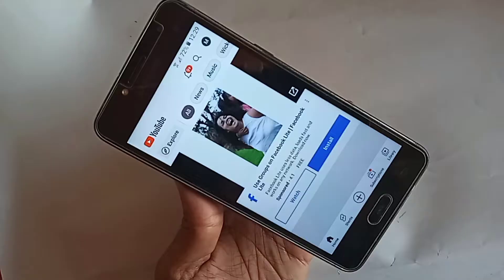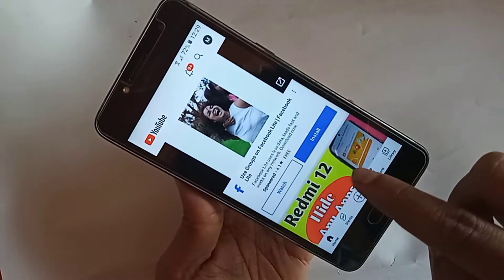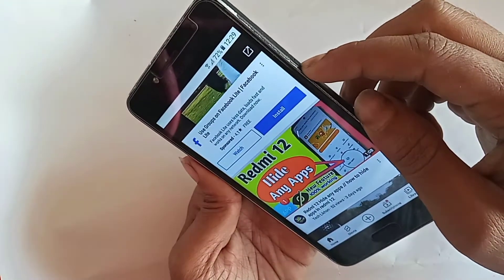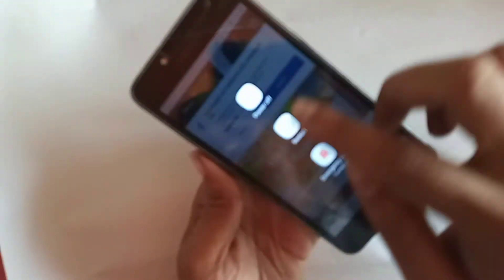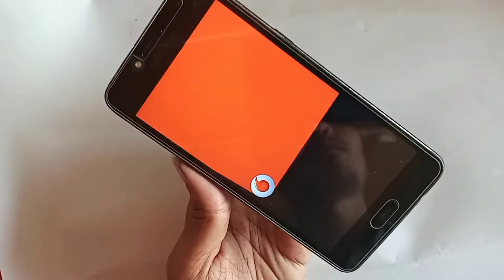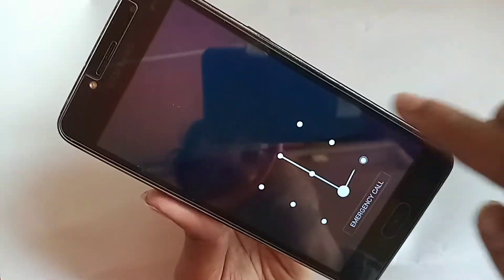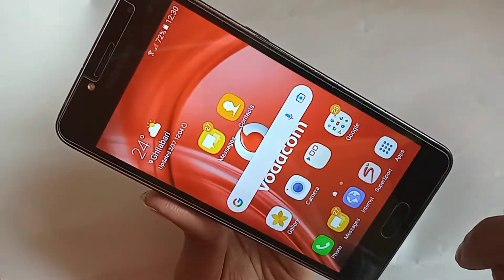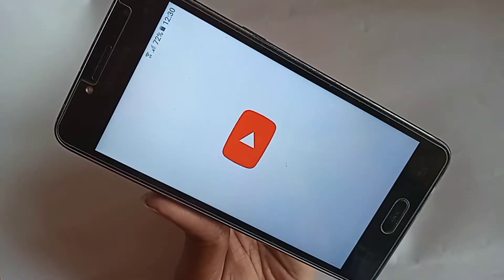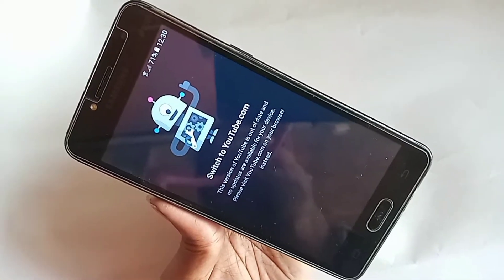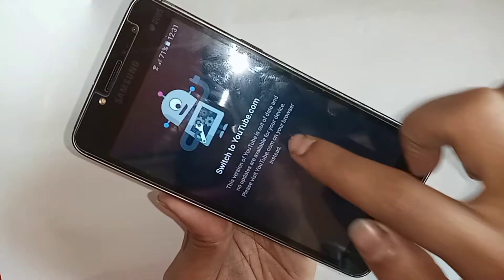When I press the power button and restart my phone, then turn it on again, I can see the problem is not solved. Again it shows the YouTube switch to youtube.com problem. So today I will show how to permanently stop this YouTube update problem on this phone.